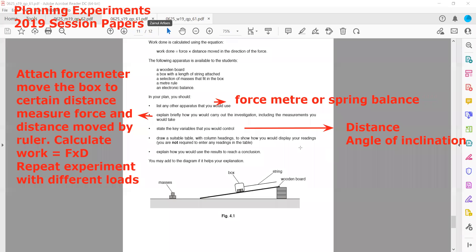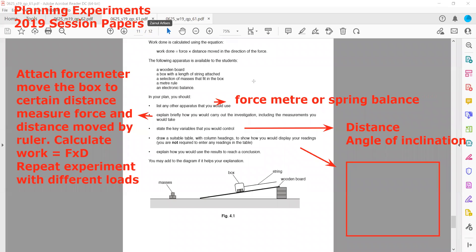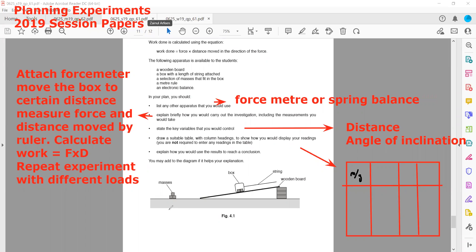For the table, we can have columns for: mass (in grams), force applied (in Newtons), distance moved (in centimeters or meters), and work done. Work done units will be Newton-meters or joules if force is in Newtons and distance in meters. The table should always be drawn with proper column headings including units.